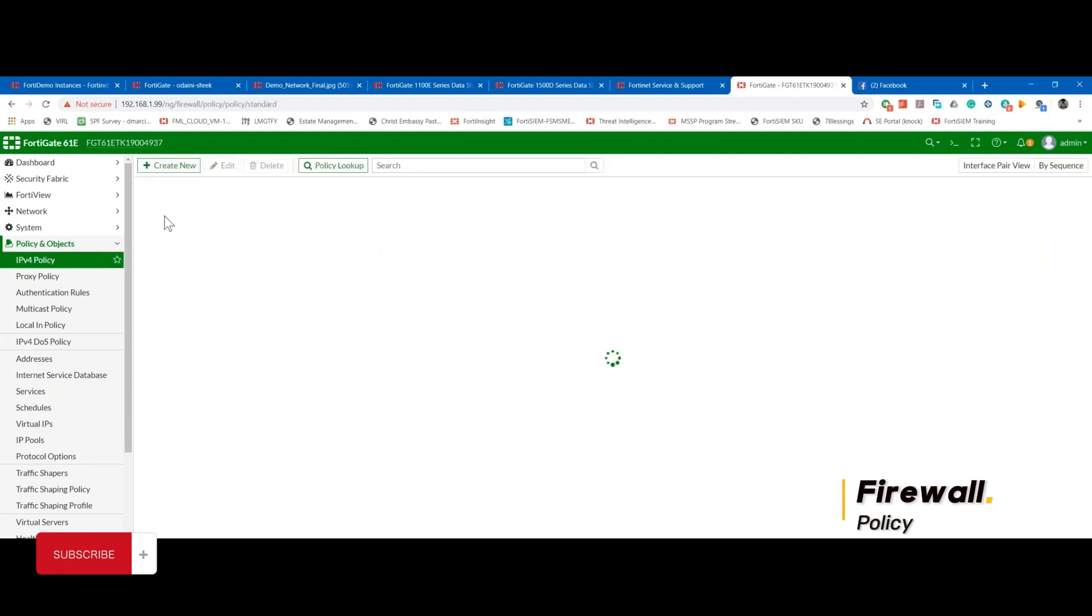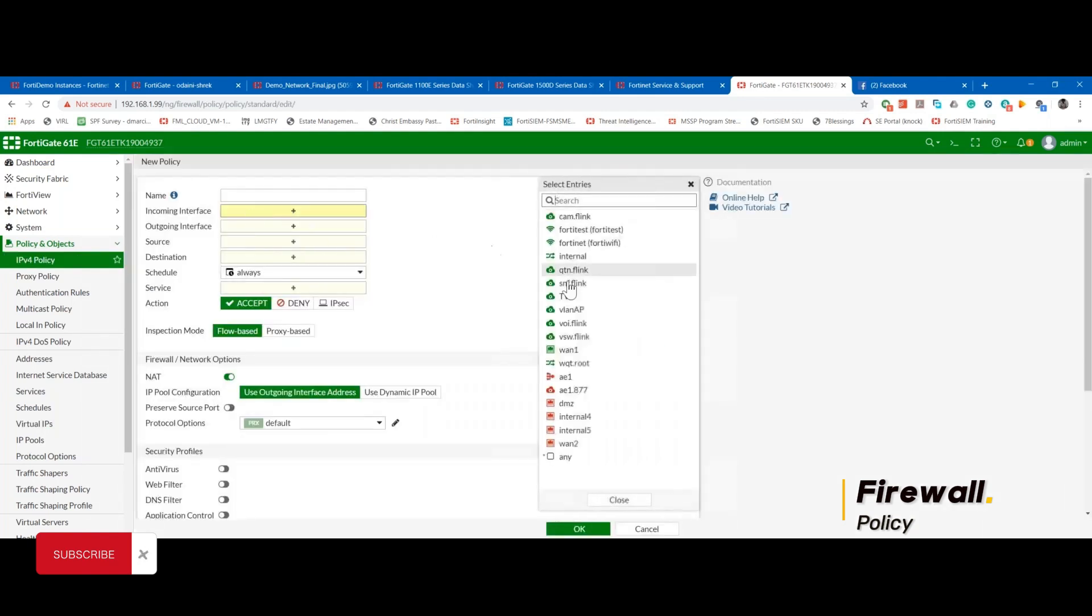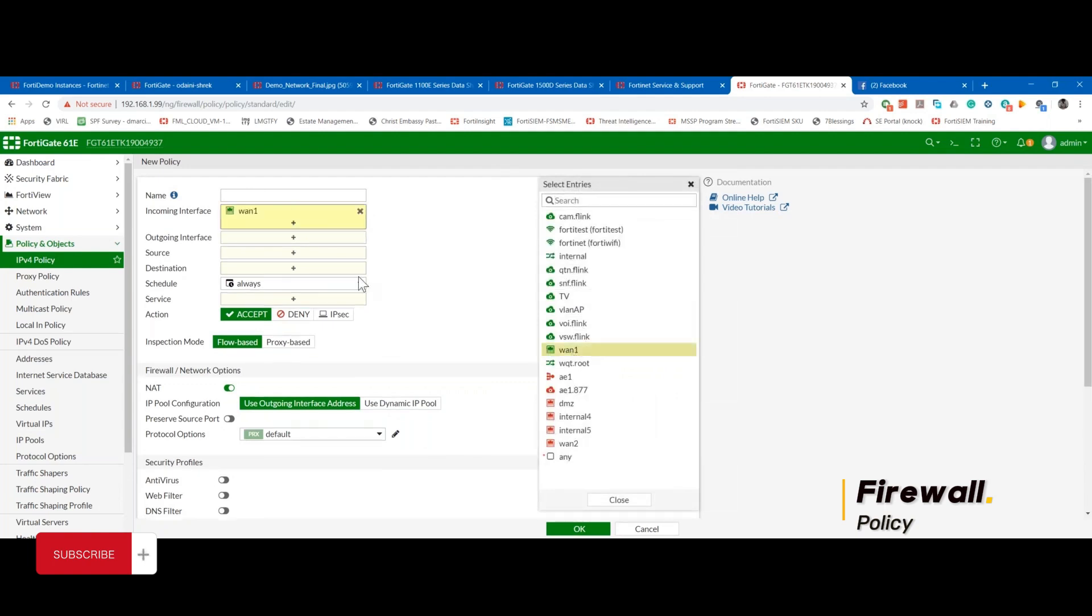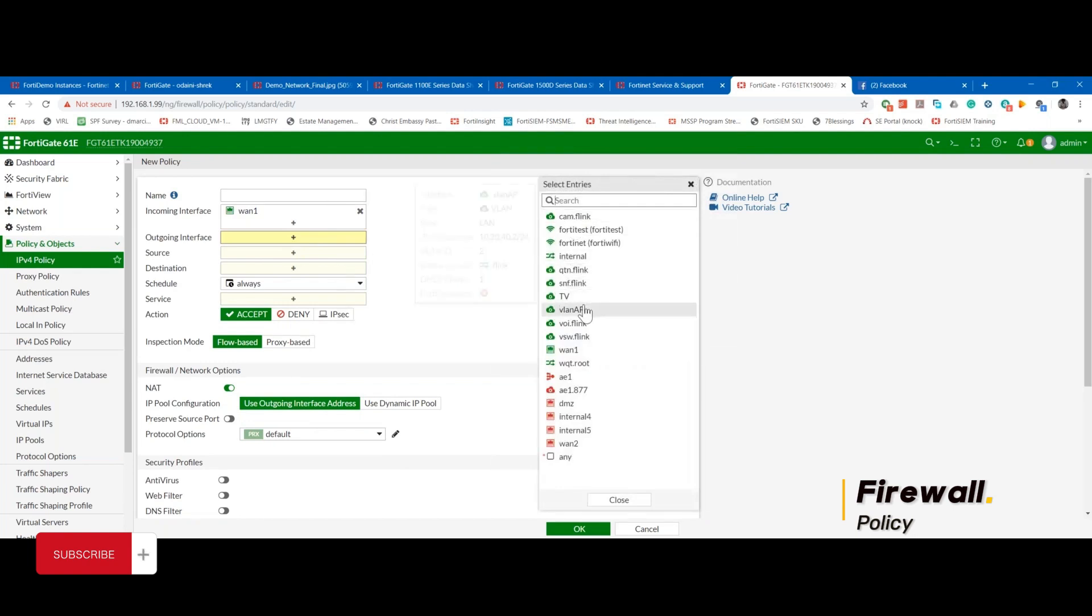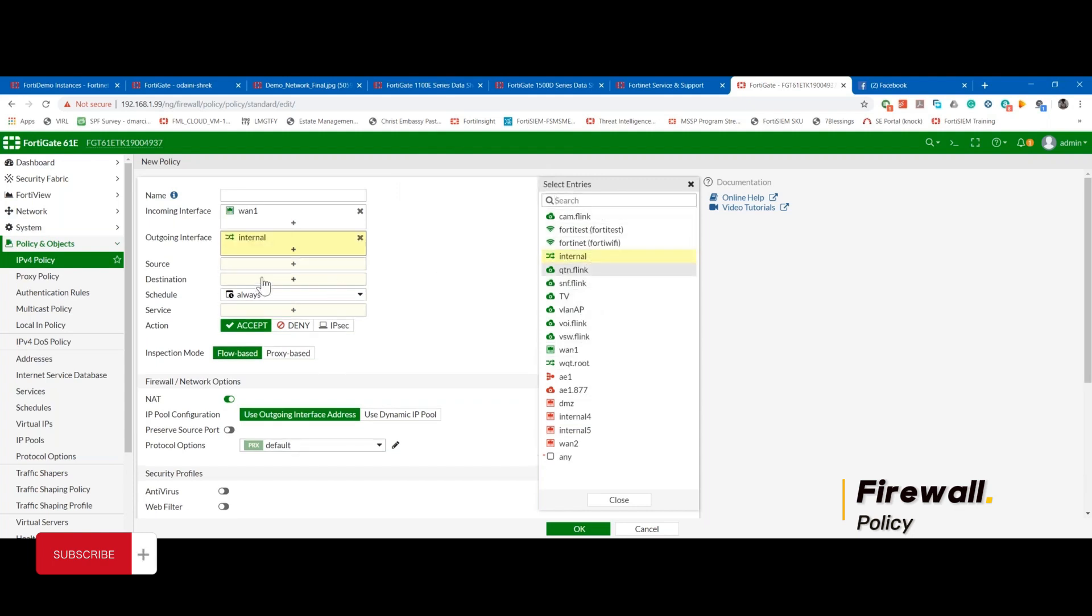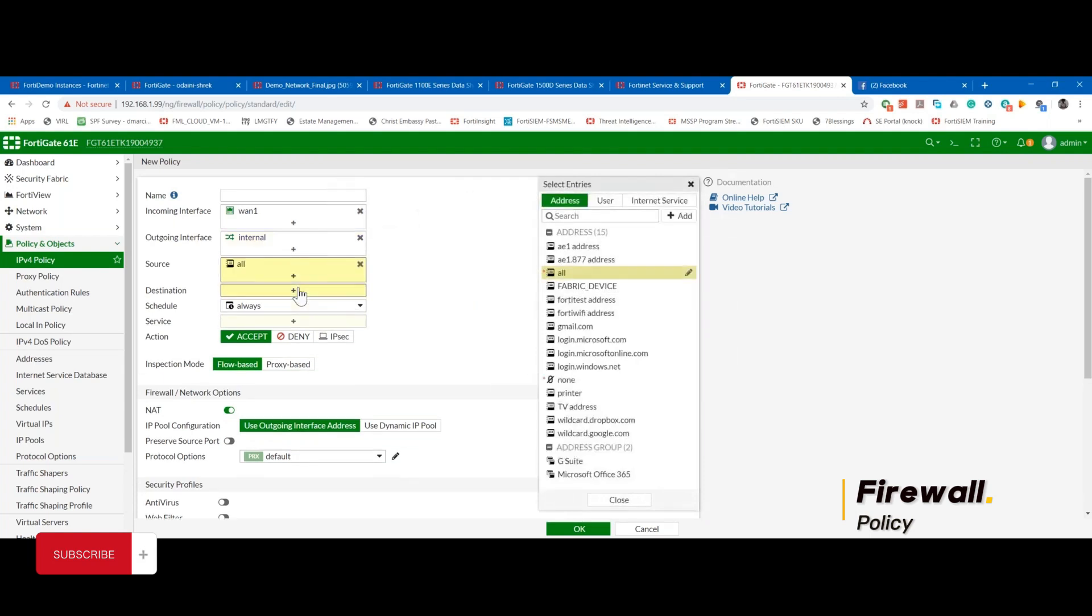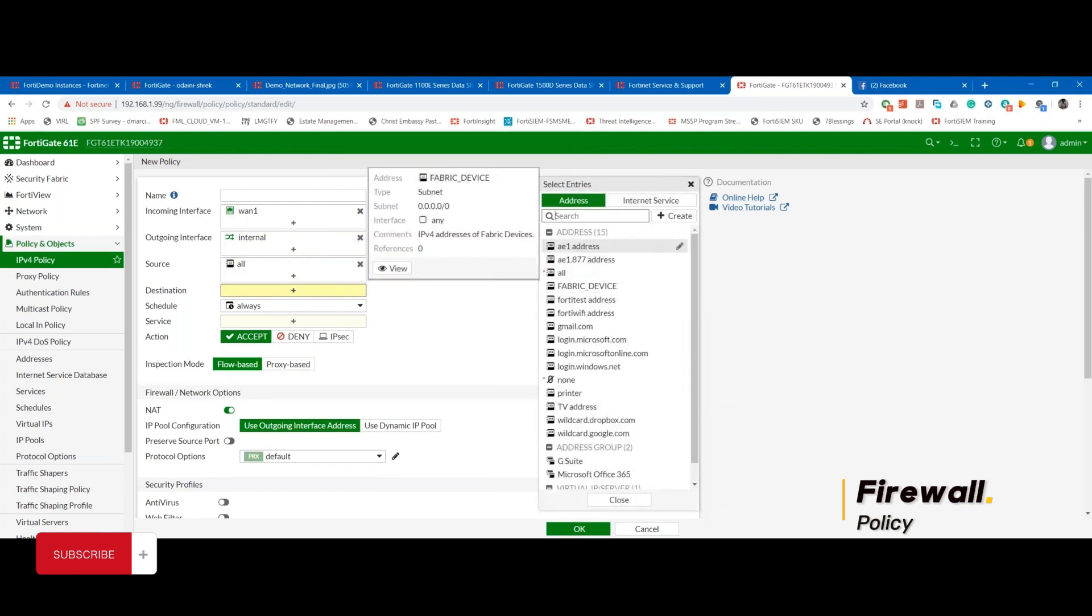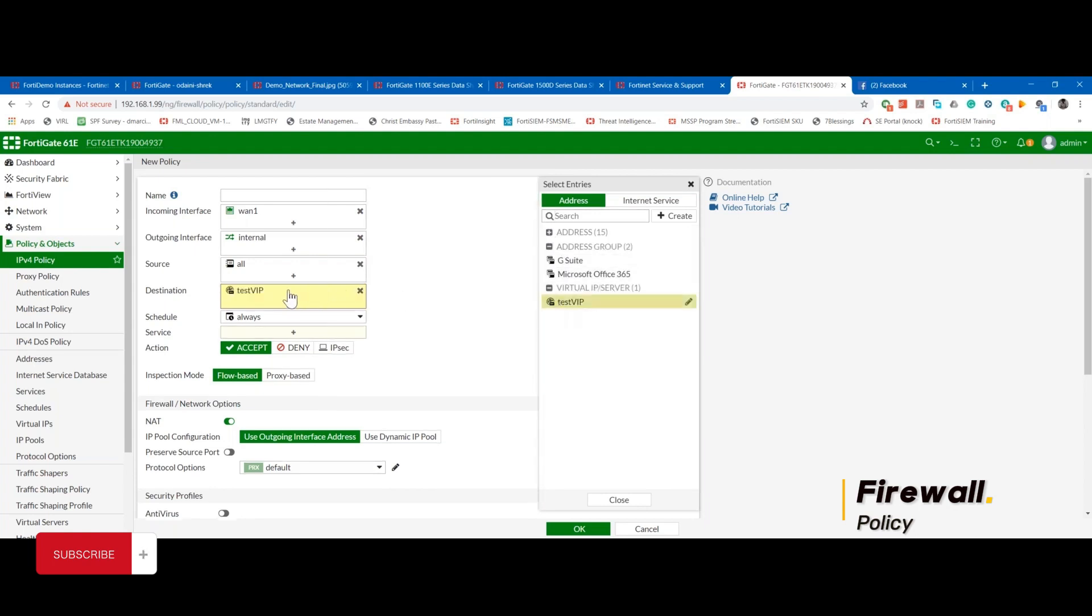In creating a policy for access, if that's a web service, I'll say my incoming interface would be the WAN interface, which is the interface facing the internet. Let's say it's on the internet, so the source now will be the internet, which could be anything, or I could restrict it if I know the IP of who needs to connect from the internet. Then, instead of addresses, I'm going to go to virtual IPs, which is test VIP. What will happen there is, because it's a VIP, when people connect to 111, it translates it to 10.1.101.